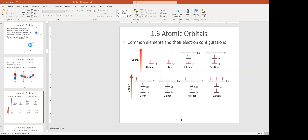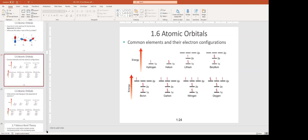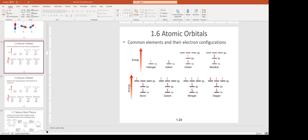Which rule says paired electrons must have opposite spins? The Pauli exclusion principle. So our three rules are: Aufbau — fill lowest energy first; Pauli exclusion — paired electrons have opposite spins; and Hund's rule — fill degenerate orbitals one at a time before pairing up.